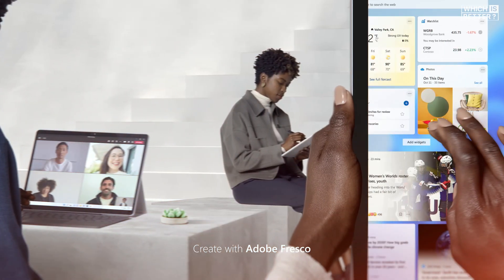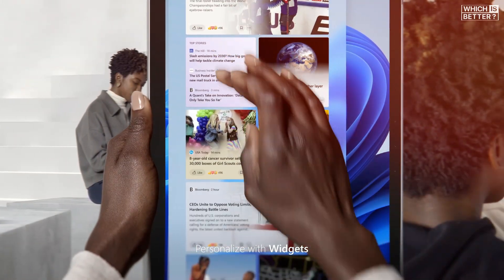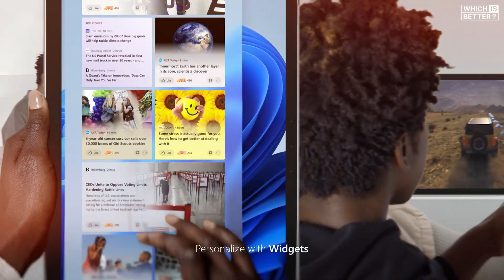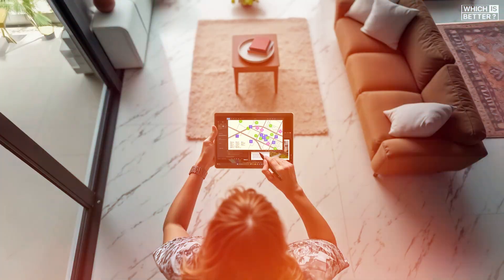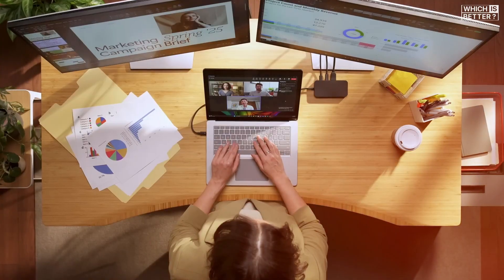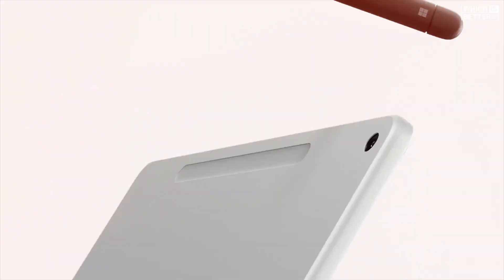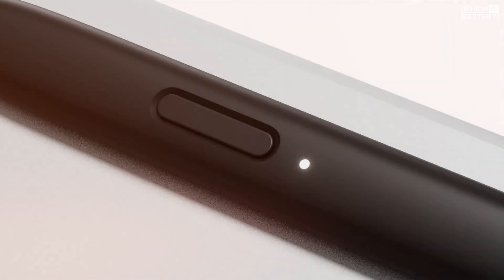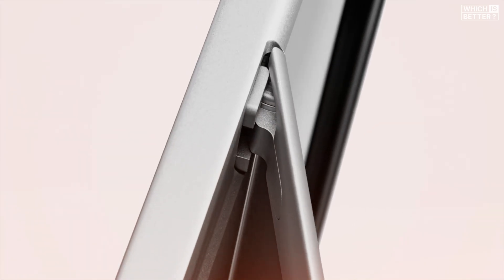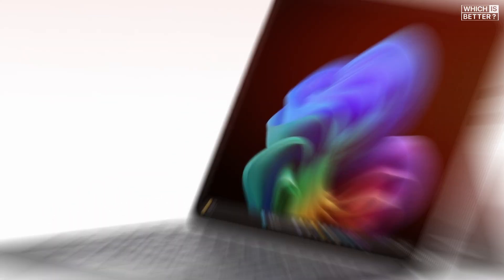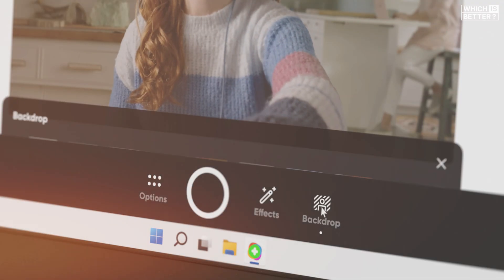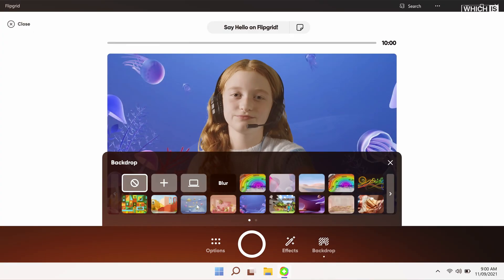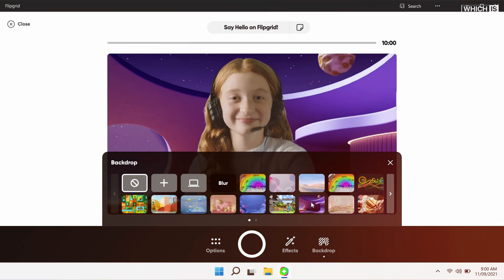On the other hand, the Surface Laptop 7 remains the clear choice for users who need more screen space, faster performance, and higher-end features. So if your top priority is portability and price, the Surface Laptop 13 is an easy recommendation. But if you want the full Surface experience without compromise, the Laptop 7 is still the PC to beat.